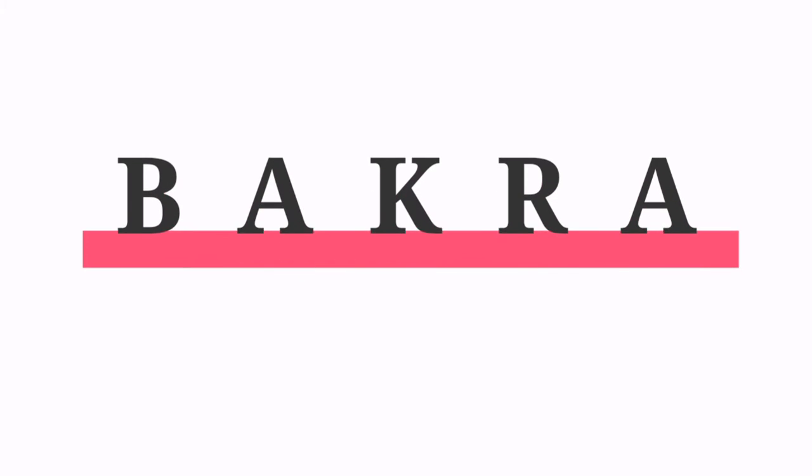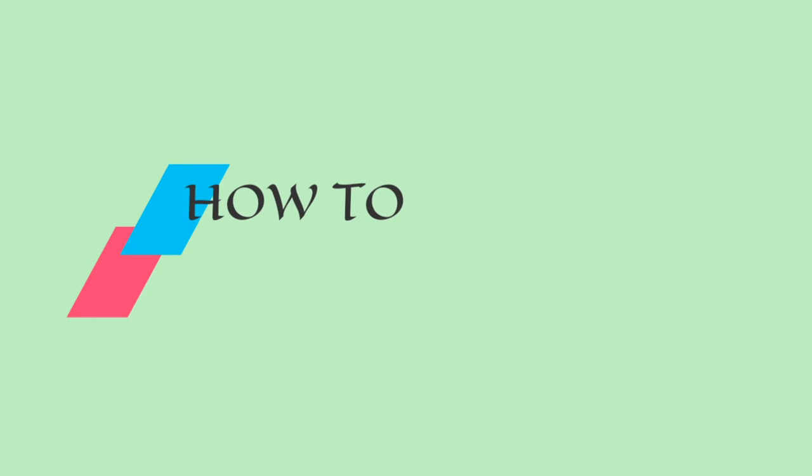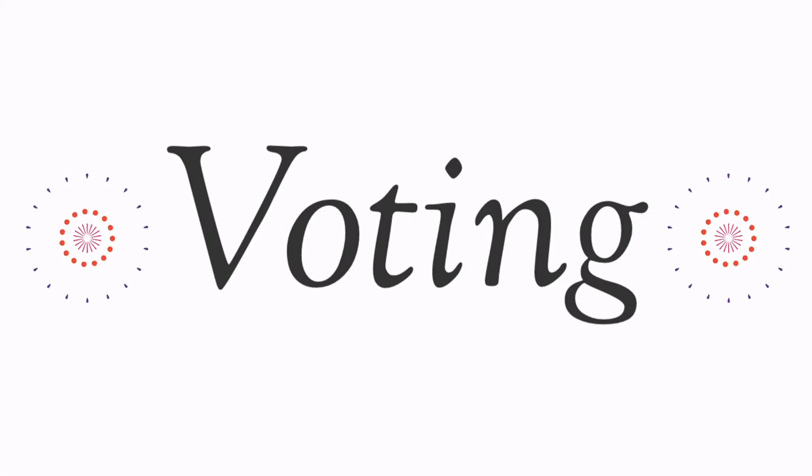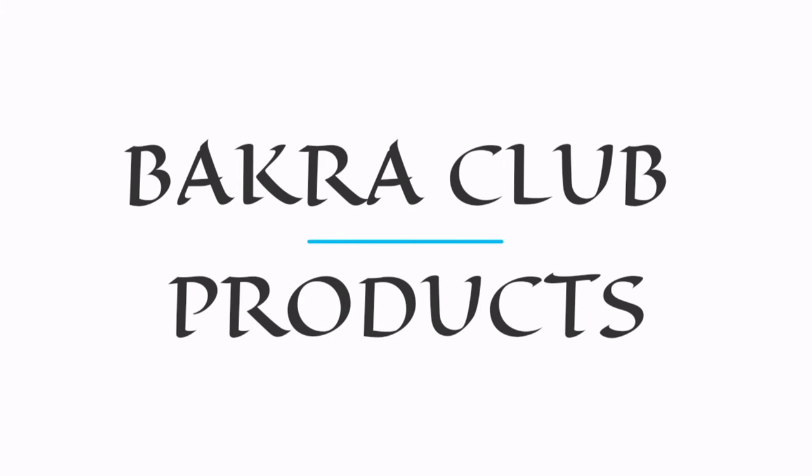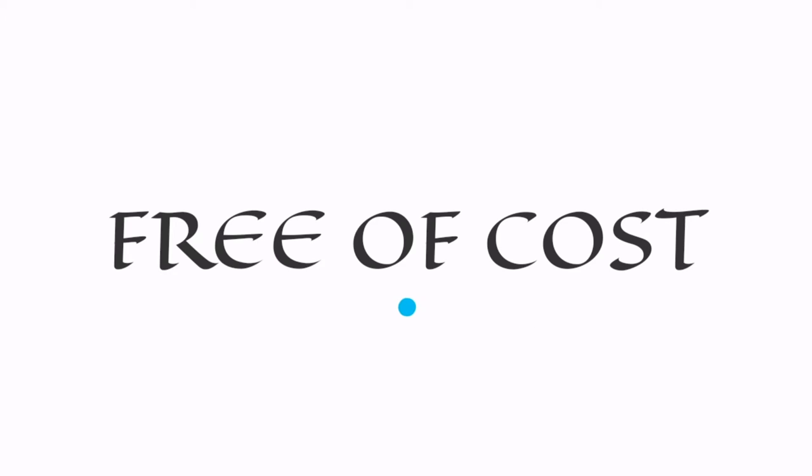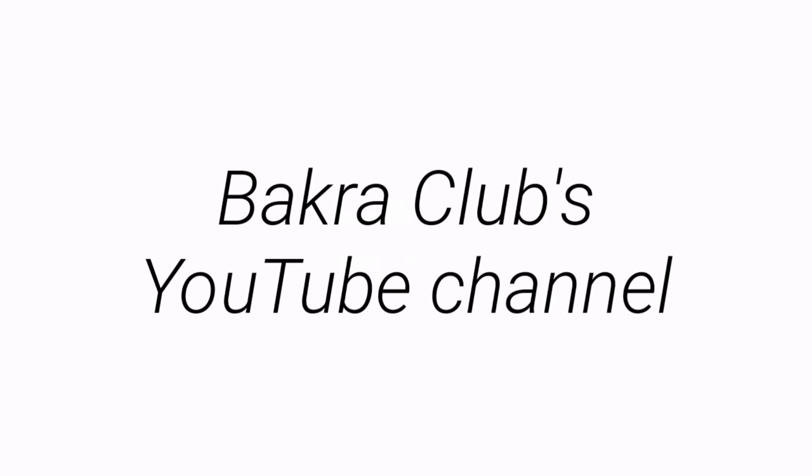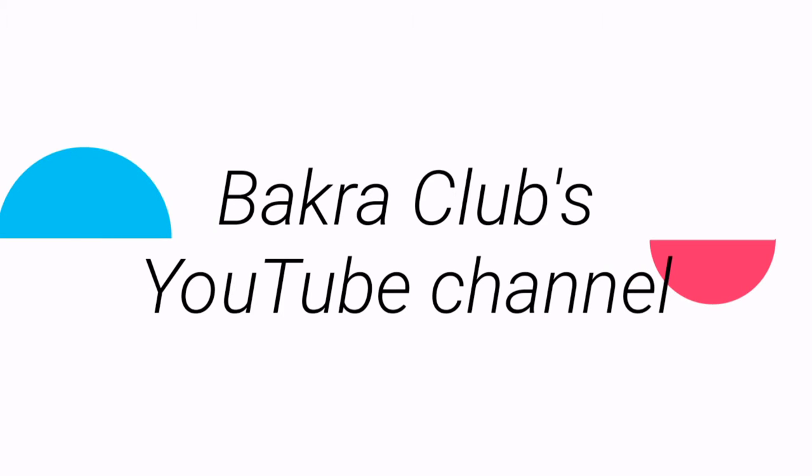How to vote: Voting is completely free. In fact, all Bakra Club products and services are free of cost. Every year we make a link.